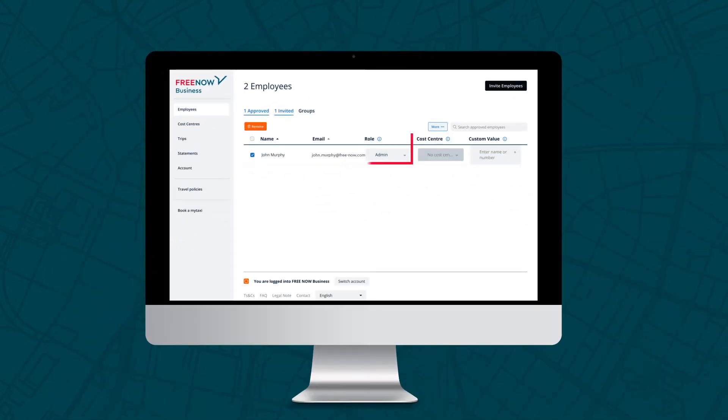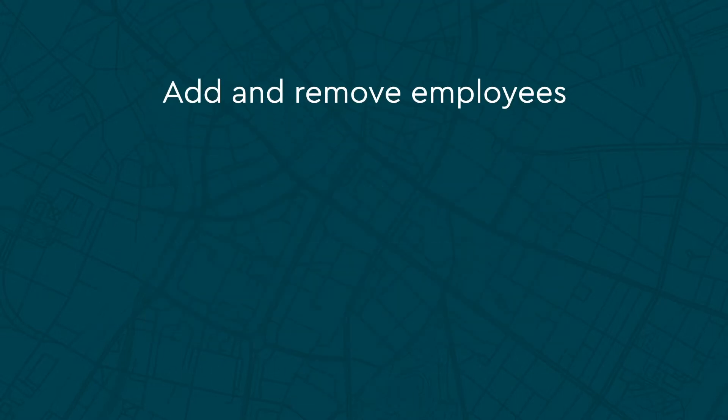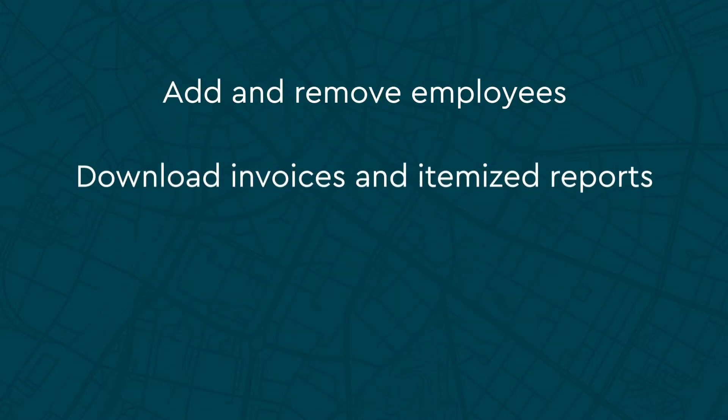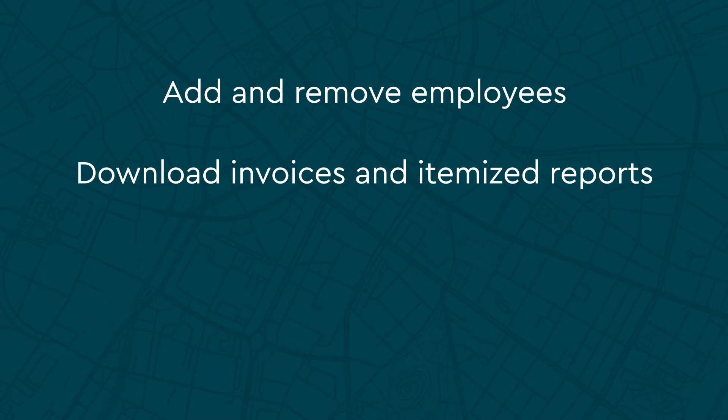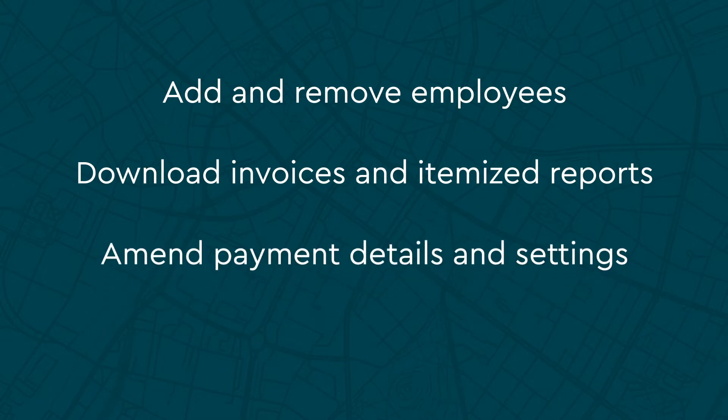Roles that are assigned on the Admin panel define the level of access that a passenger has to an account. As an Admin, you will have full access to add and remove employees, download invoices and itemised reports, amend payment details and settings, as well as full booking rights.